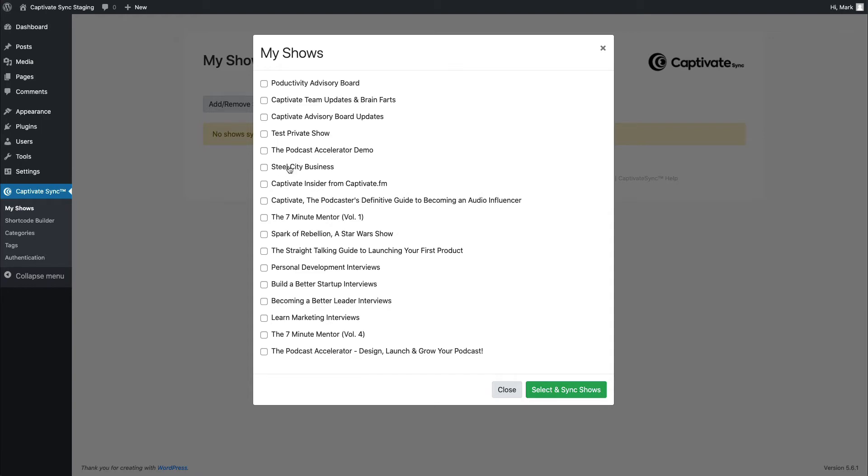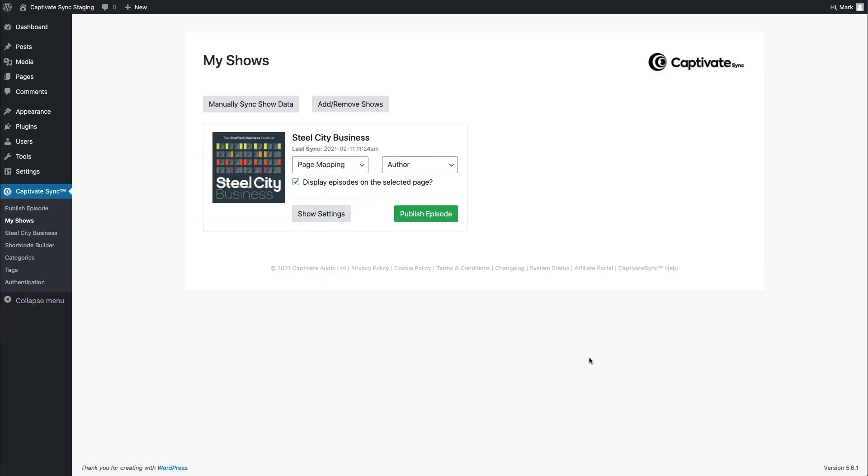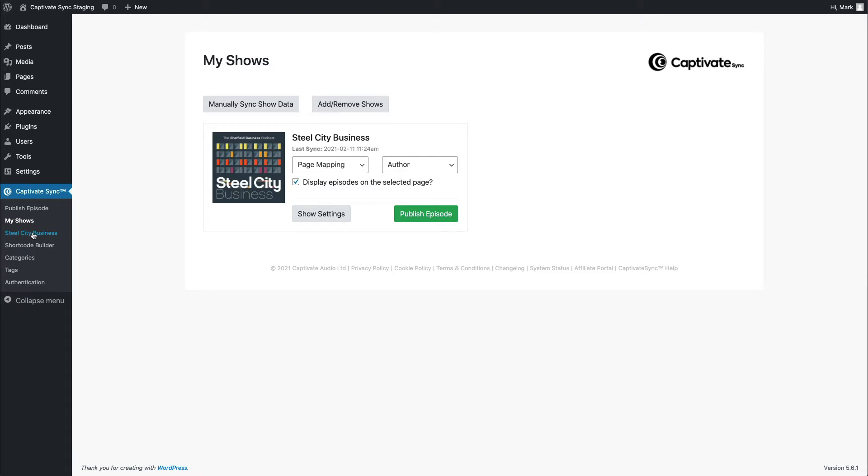So I'm going to choose this one, Steel City Business, and I'm going to choose Select and Sync Shows. What the plugin does is it goes off to Captivate via that authentication and says, hey, bring everything over for me. Go and get all the episodes and give me something to work with here in WordPress. And you'll see that that's reflected right here. I've got a new section in the menu called Steel City Business.